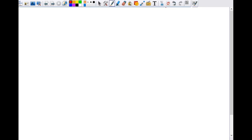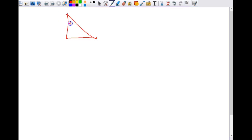So, what is the 45-45-90 special right triangle? All it is is a triangle with 45 degrees, 45 degrees, and 90 degrees. And it has a couple of very select properties — three in particular.